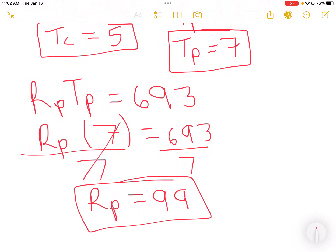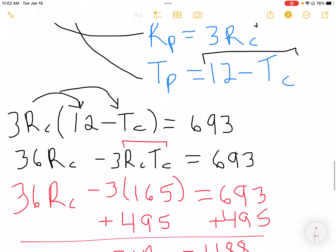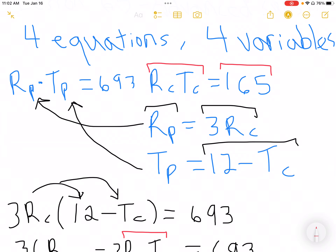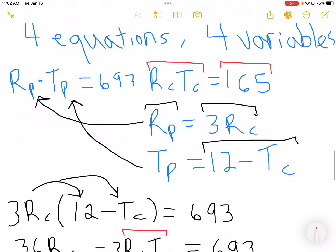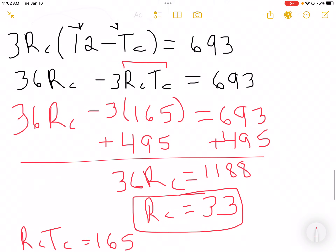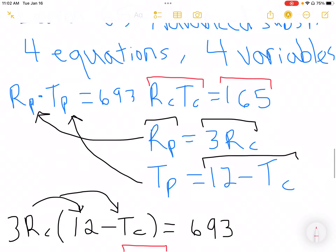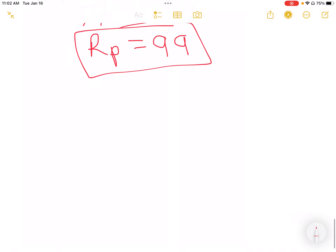Good — I now have all four variables. The strategy is: take the substitution equations and put them into one of the main equations. Once you find one variable, substitute it back to find the others. Note: you won't always have whole numbers — in part A, RC and RP are whole, but TC and TP will be fractional.